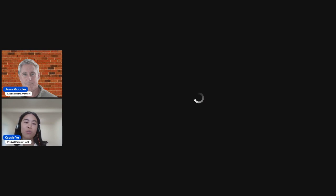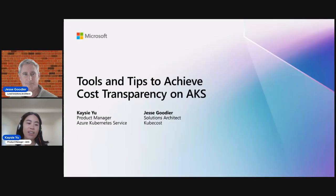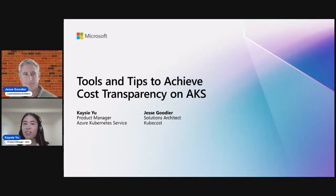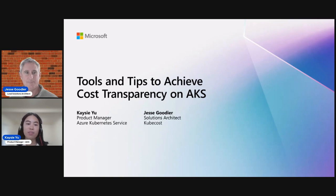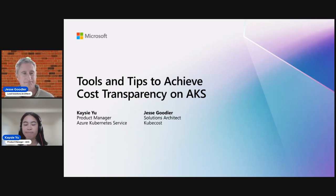All right. Hi, everybody. Welcome to Tools and Tips to Achieve Cost Transparency on AKS. I'm Kayse Yu, Product Manager at Microsoft Azure Kubernetes Service, and today I'm joined by Jesse Goodyer, Lead Solutions Architect from KubeCost. We'll be chatting a little bit about tools such as a new AKS native cost analysis add-on, as well as third-party solutions like OpenCost and KubeCost and how they can help you with your cost management journey.